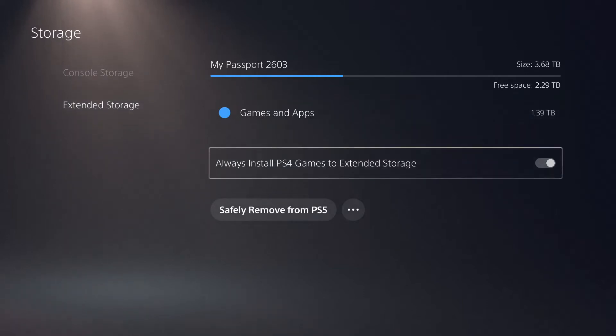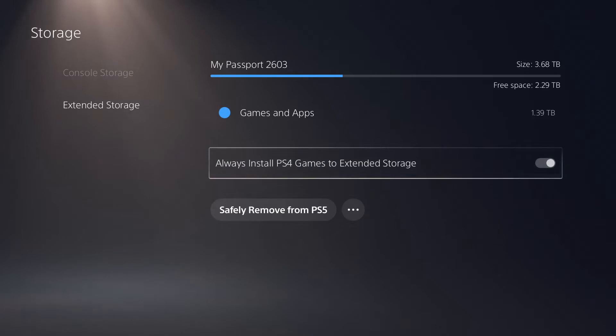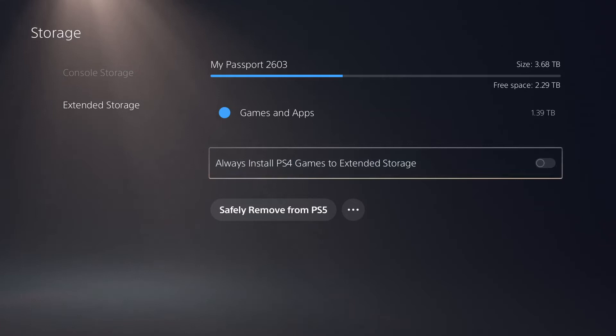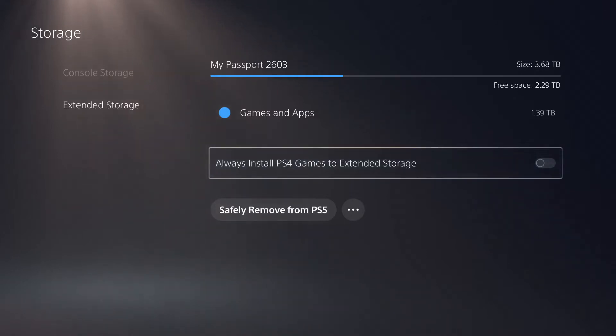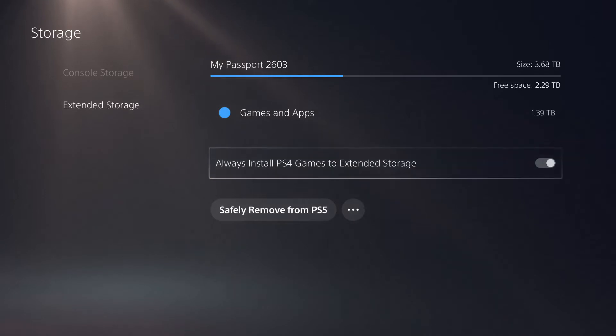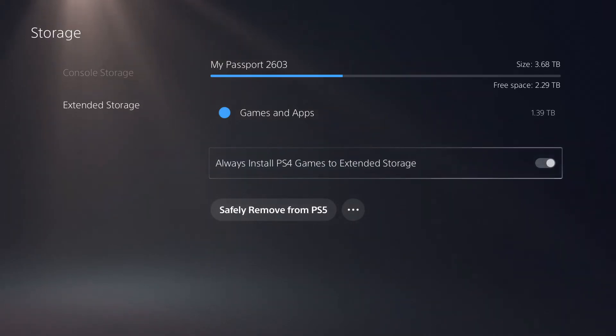Also note that there is an option here at the bottom that says always install PS4 games to extended storage. You can deselect it to install your PlayStation 4 games to your PlayStation 5 solid state drive if you prefer. But as for me, I would rather for them to go into my hard disk drive because there's much more memory there. So I will keep that selected.